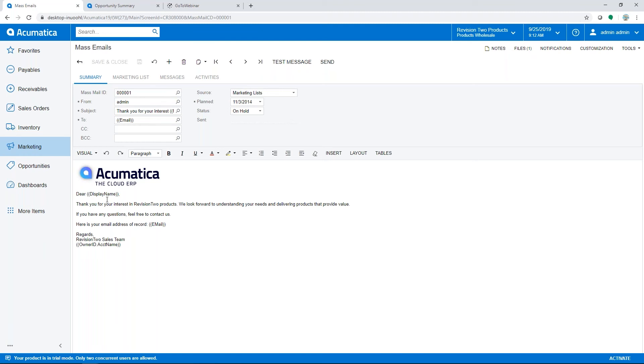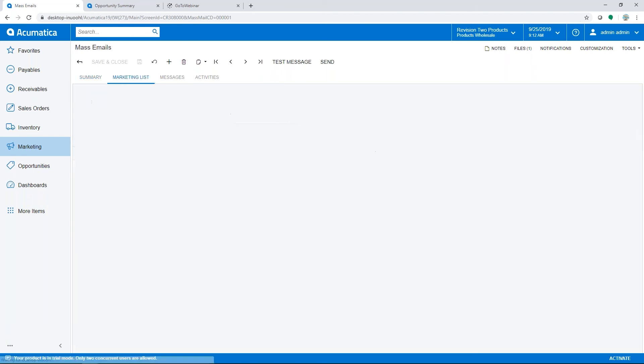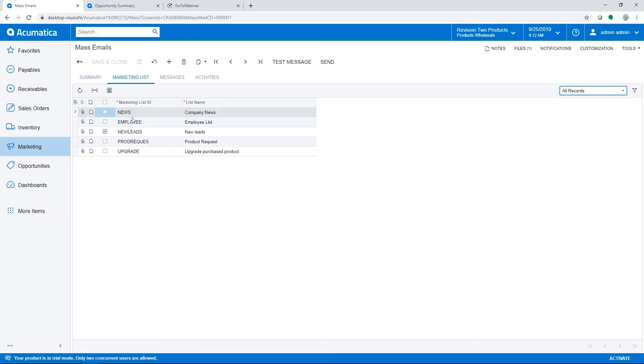You include the body which can include fields from Acumatica, so you can see display name. It's going to fill in that specific information based on each email address, and then the marketing list is going to show you we're using the new leads marketing list to send this mass email.